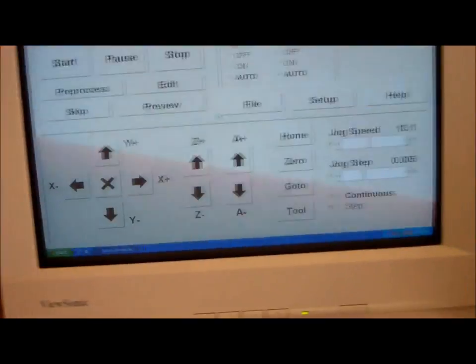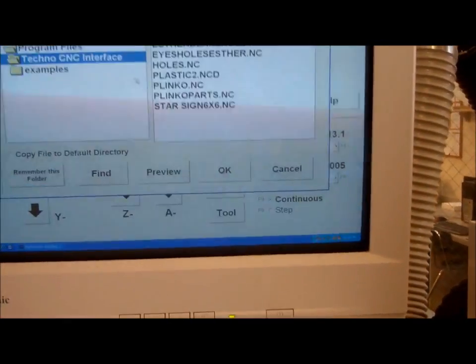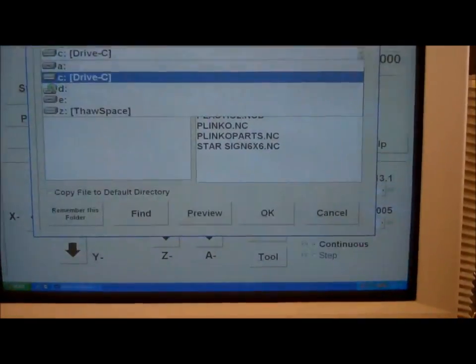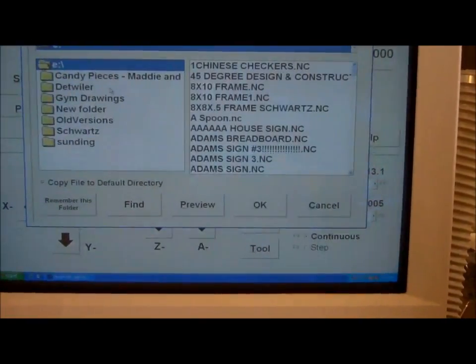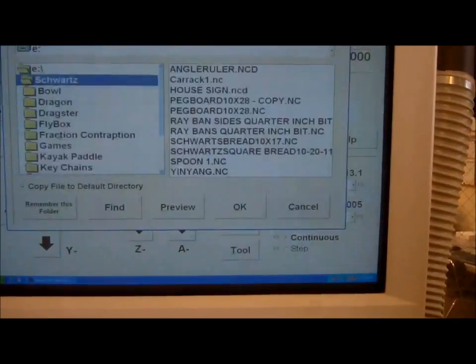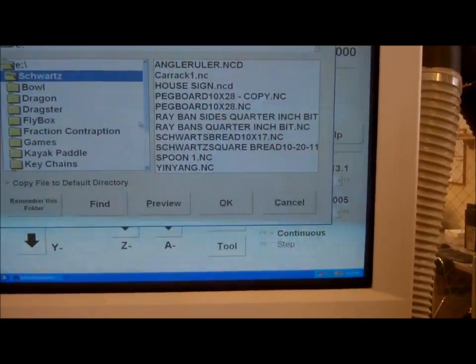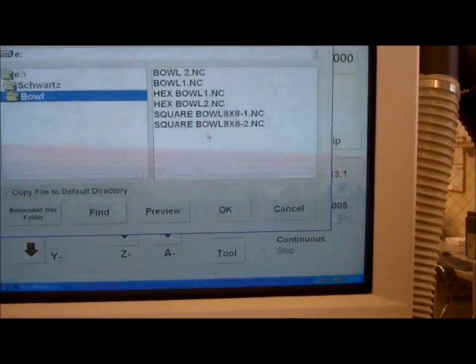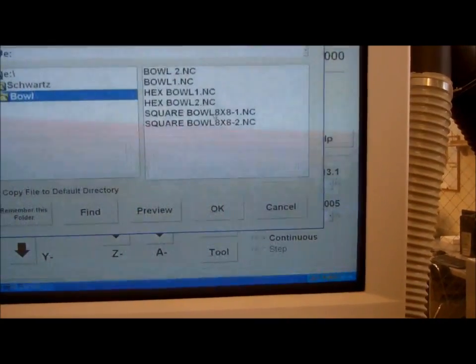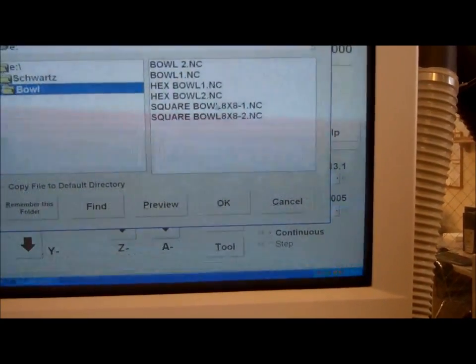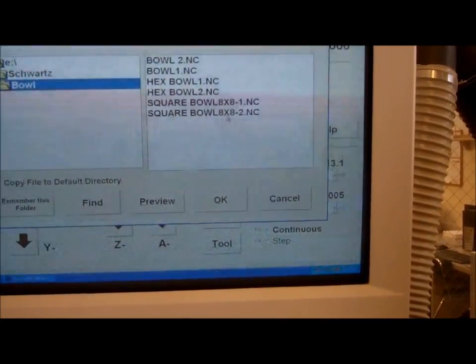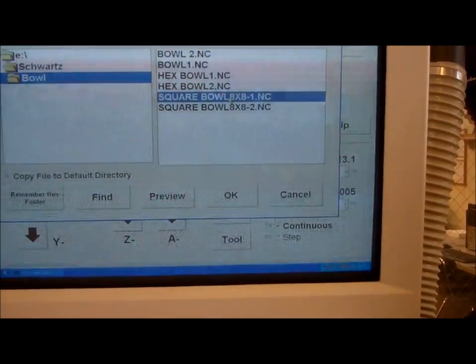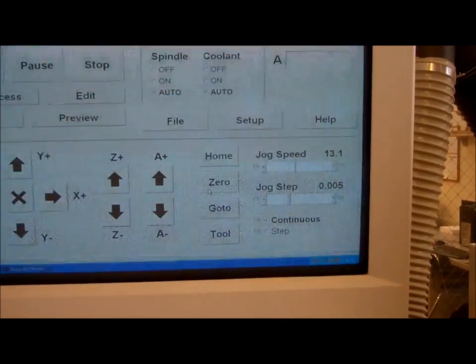Now remember I have two files here. I go to File, eDrive. On the eDrive I go to my name, and then it was under the bull folder. Under bull I have square bull 8x8 1, that's what I'm going to run, and square bull 8x8 2, that's the second with the tool pathing on the other side. I'm going to bring in OK.